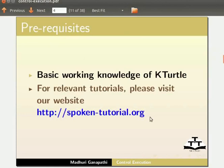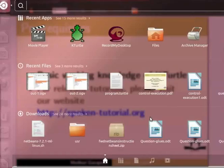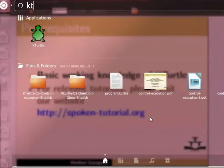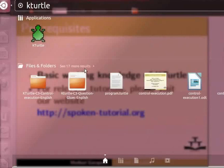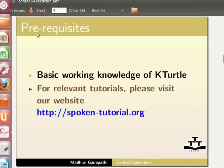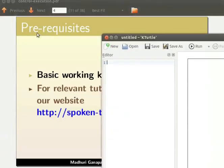Let us open a new KTurtle application. Click on Dash Home. In the search bar, type KTurtle. Click on the option. KTurtle application opens.